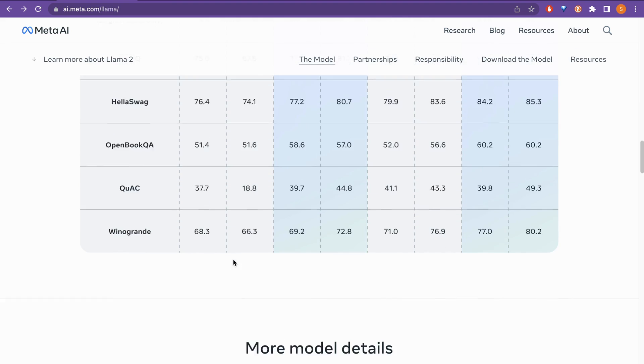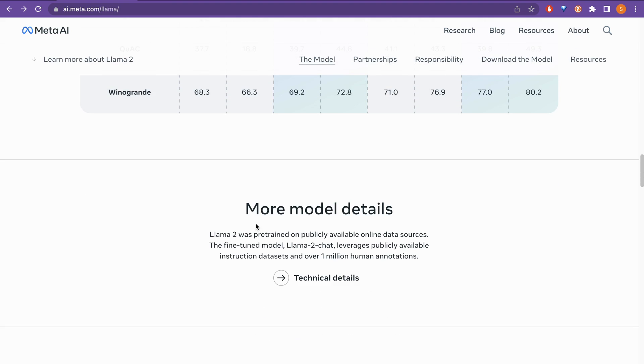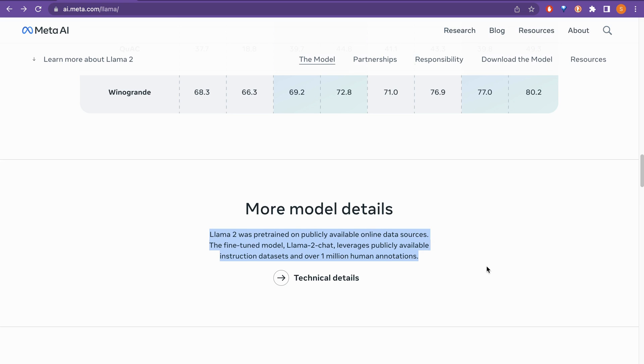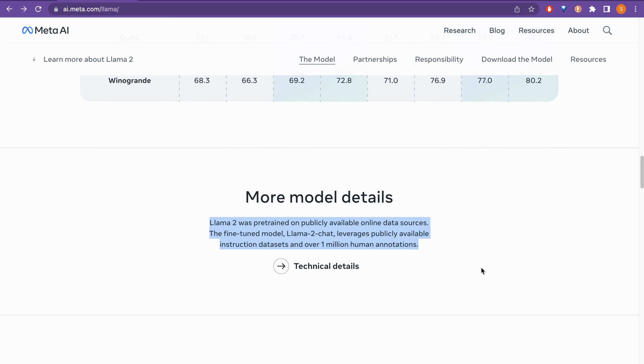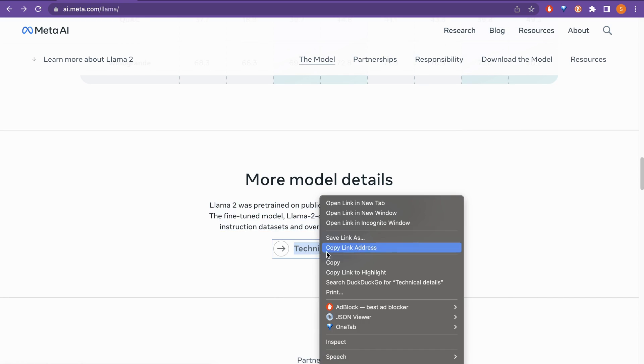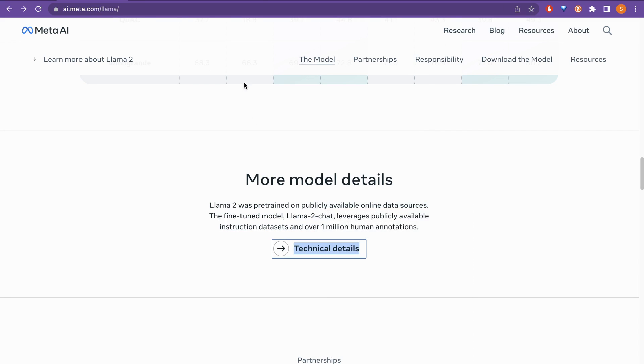If we scroll a little bit down, more model details. Llama 2 was pre-trained on publicly available online data sources. The fine-tuned model Llama 2 chat leverages publicly available instruction datasets and over 1 million human annotations. If you want to go through it, you can just click this technical details and it will just land you there.